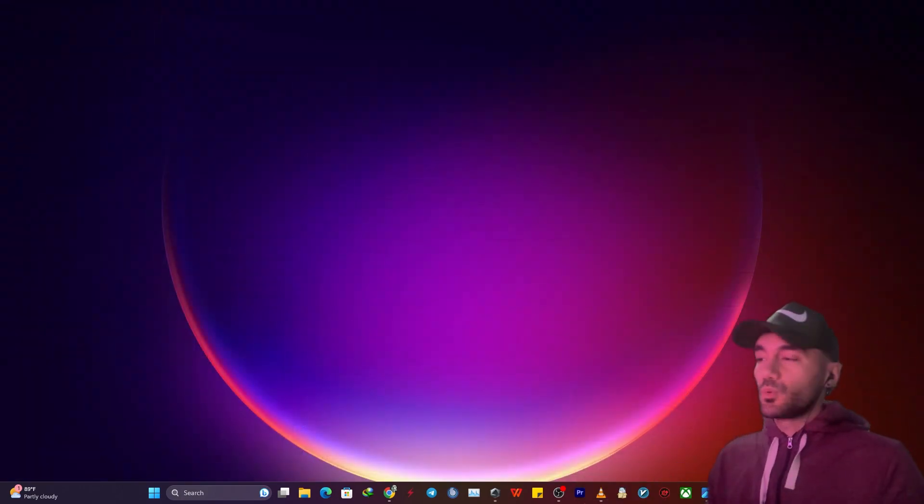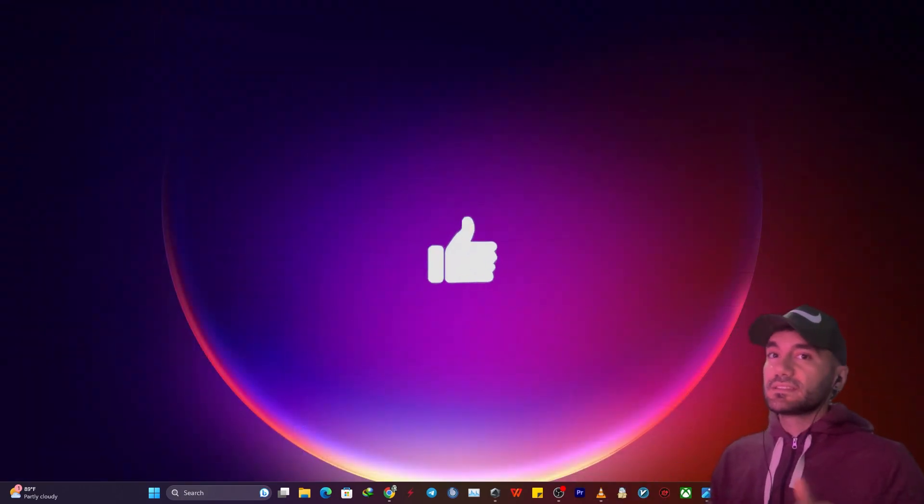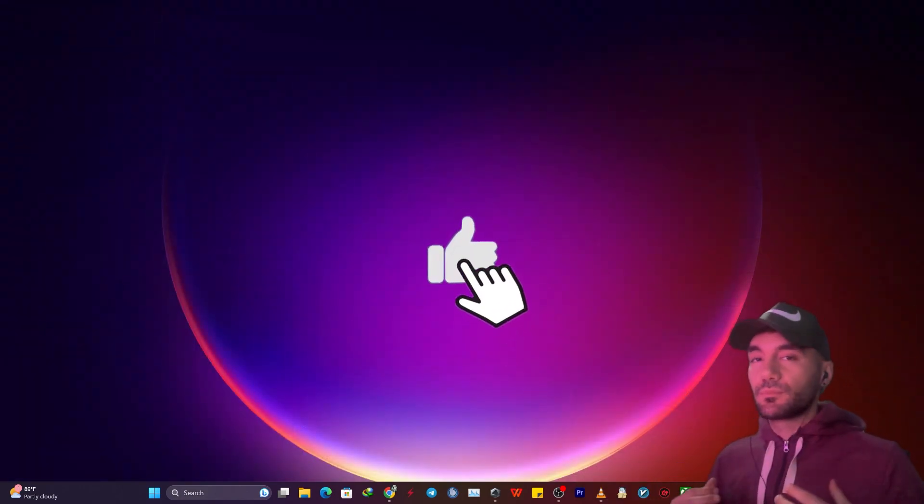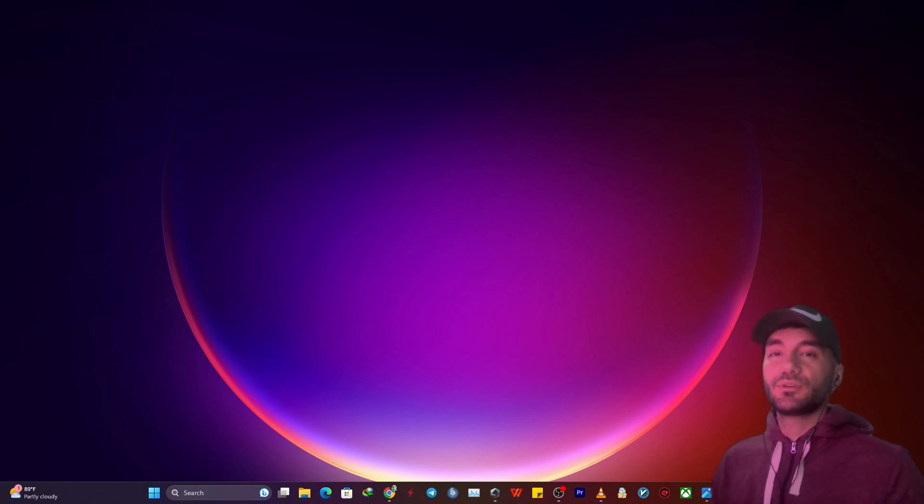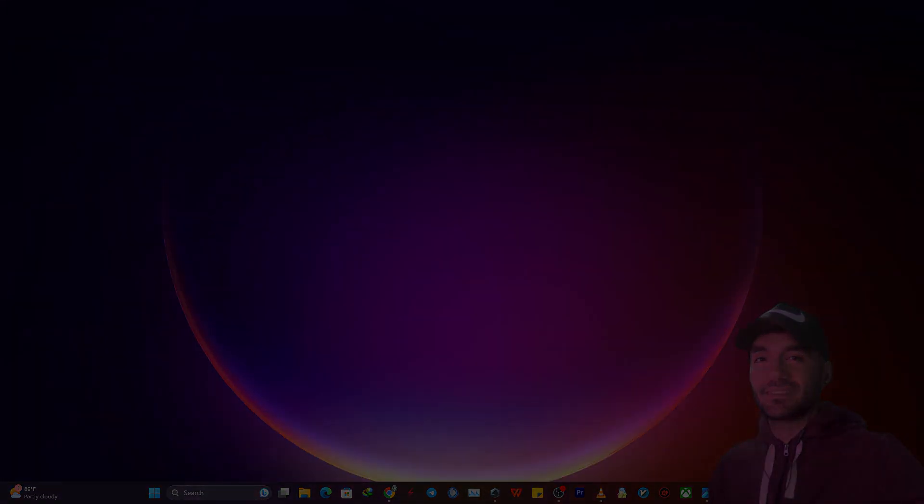Thank you so much for watching this video. Please like this video to support me as I'm a small YouTuber trying to hustle. Please take care of yourself and peace out.